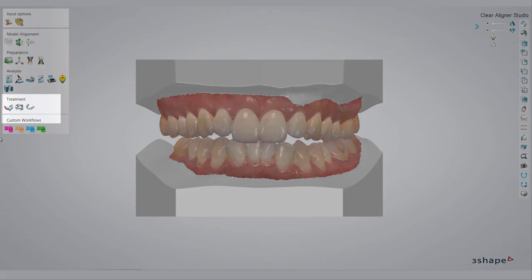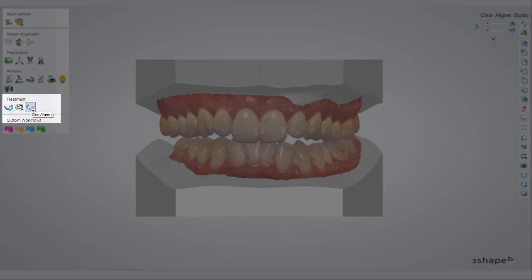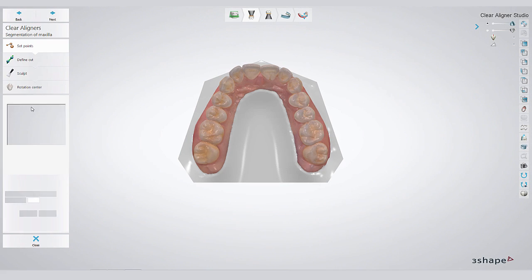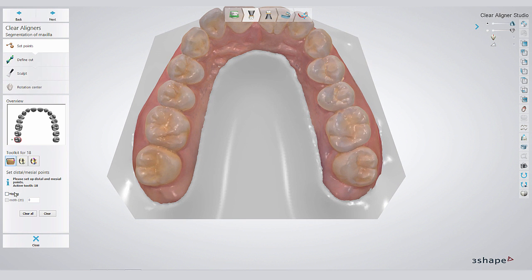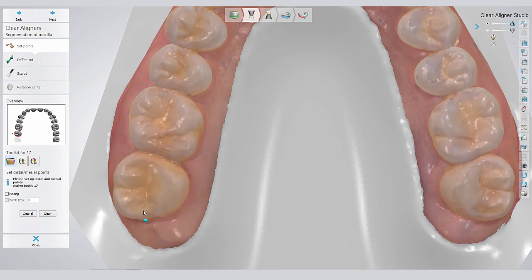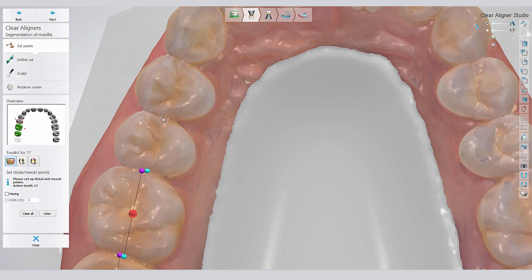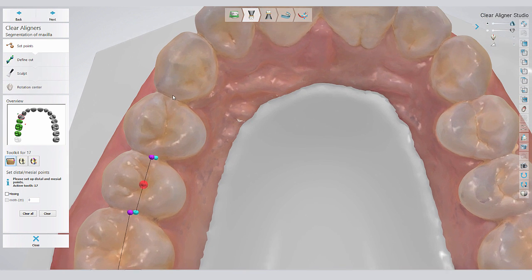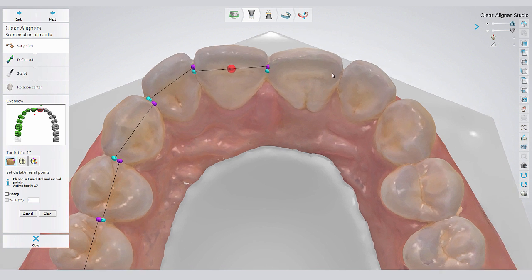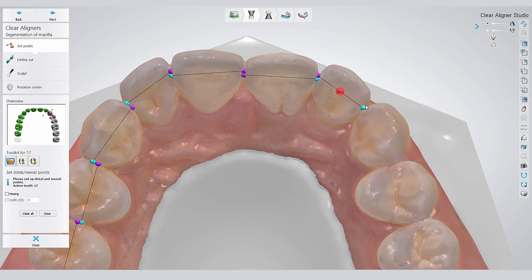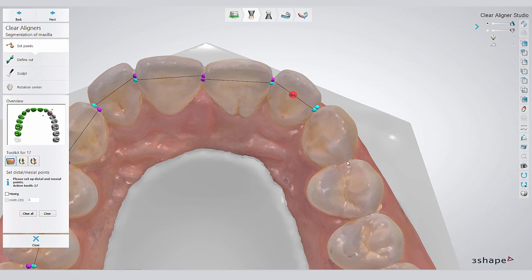We did all necessary preparation. Let's start the Clearliner workflow. This is a very intuitive workflow which will guide you through the segmentation of the teeth you wish to move. Selecting the distal and mesial end of each tooth enables the software to detect the marginal line and cut each tooth.